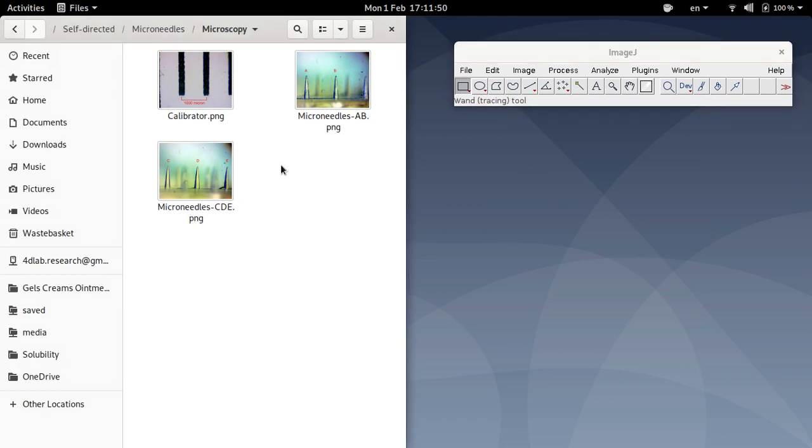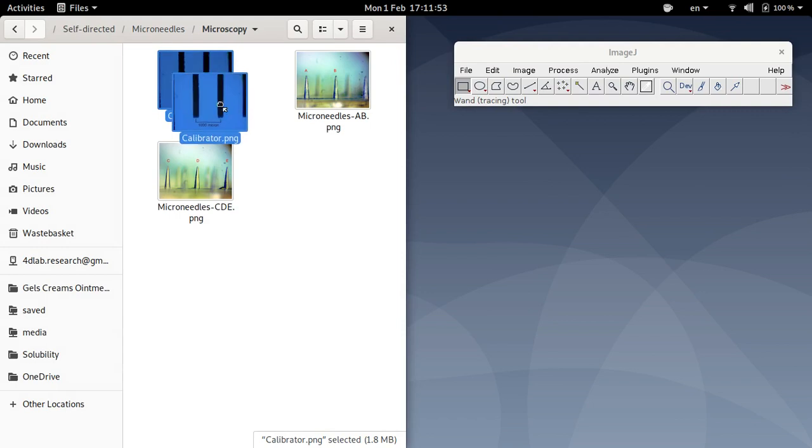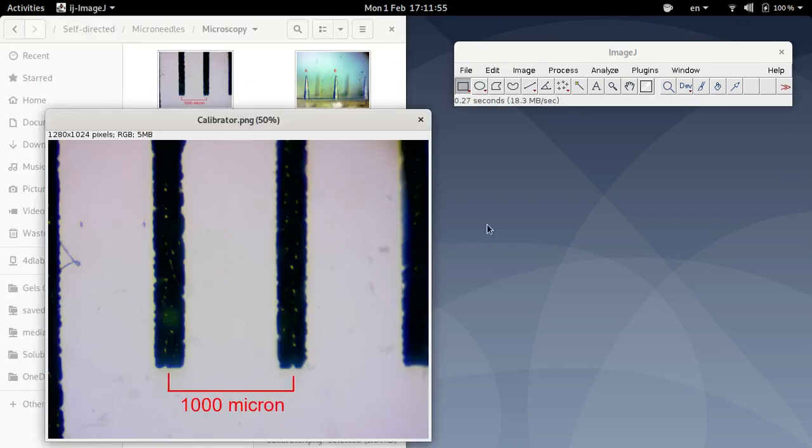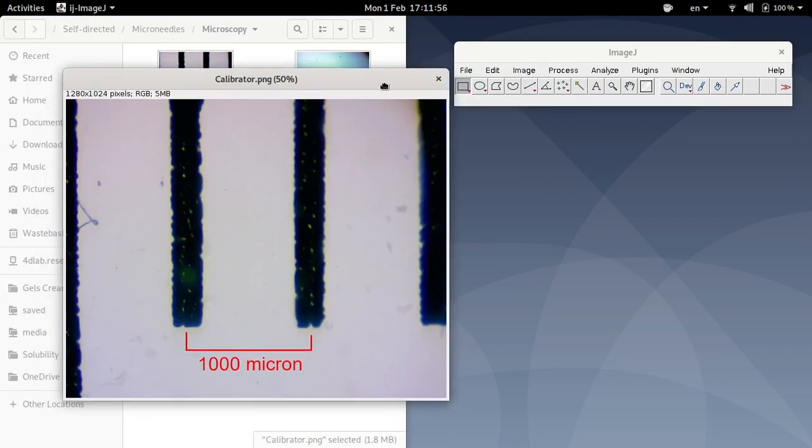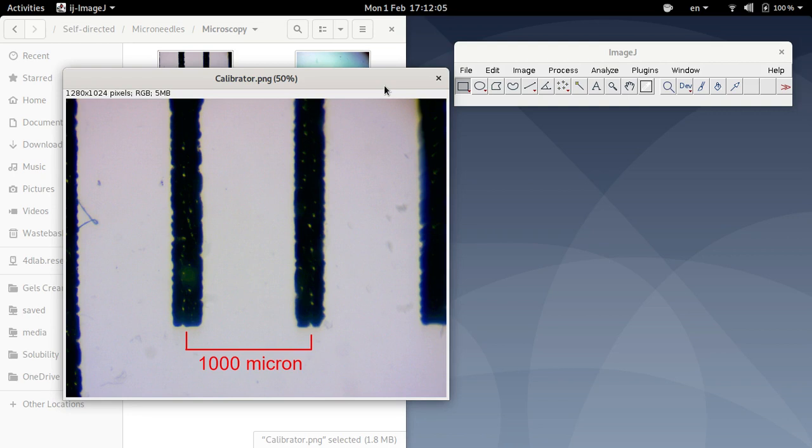So to begin with I'm going to open up this calibrator image. Now a calibrator image has to be one that is taken at the same magnification as the sample that you want to measure or you want to analyze and also the size of the object in the calibrator image has to be known as well.